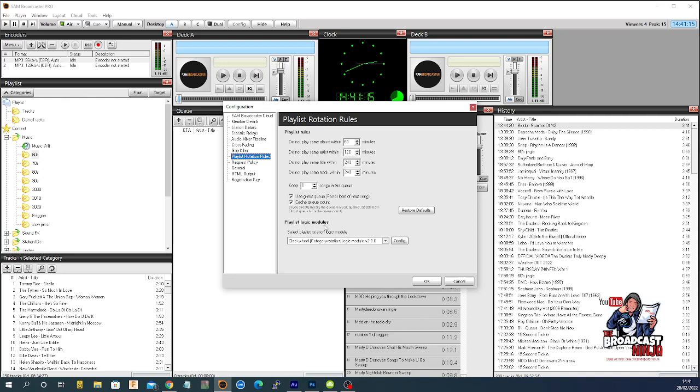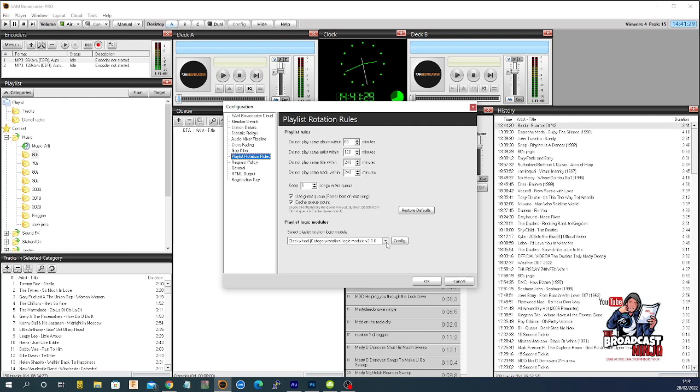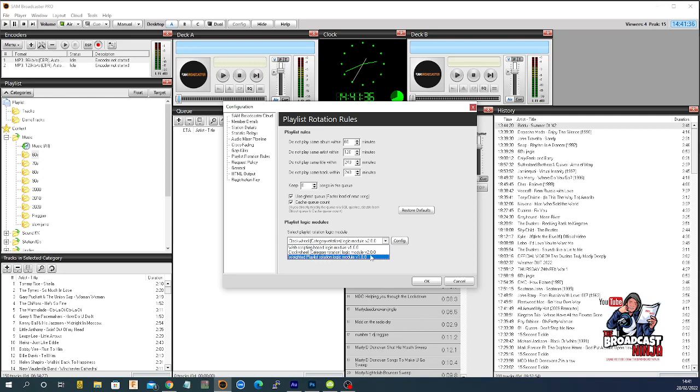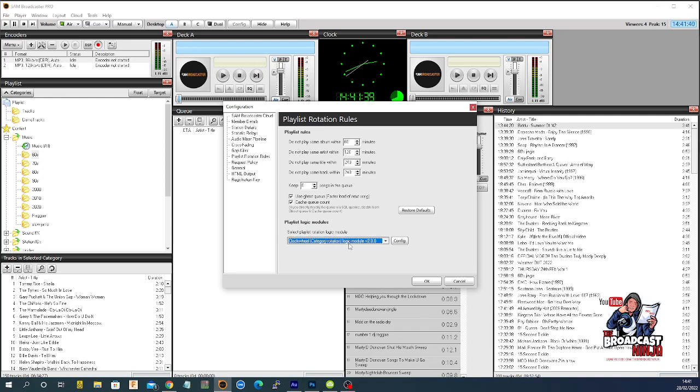But down here, it says playlist logic modules. Now, logic modules are how SAM understands what you want it to do. It has different ways of doing it. One is the clock wheel category rotation method. One is web scripting based. The other is weighted playlist rotation. But we are going to just worry about the clock wheel category rotation. We're going to rotate through different categories.